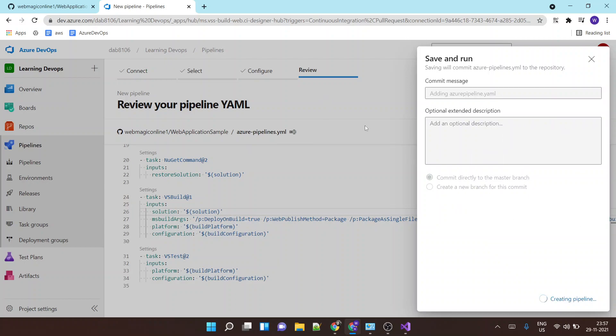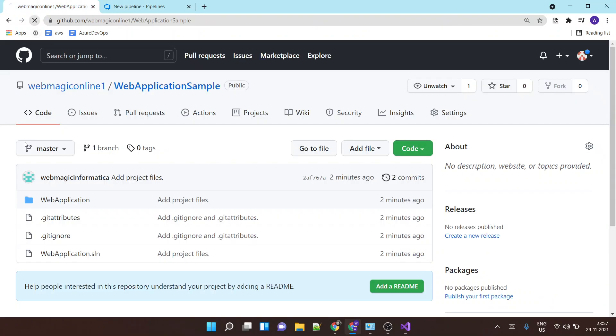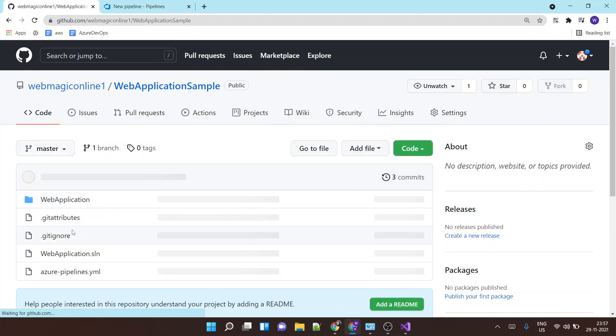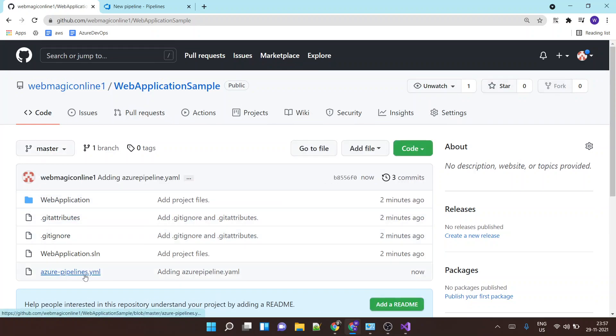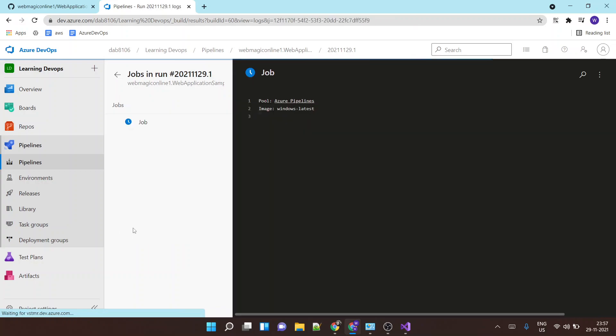And it will commit my file and also it will run the pipeline. It is creating the pipeline now and it has started the build job.